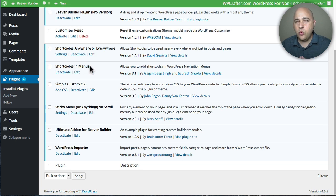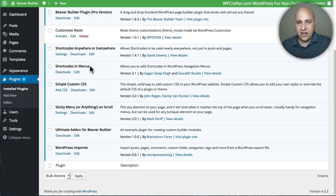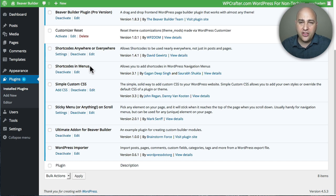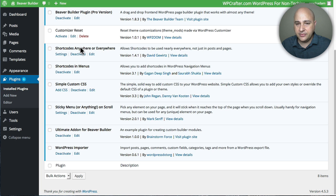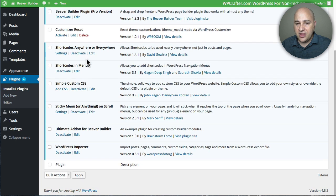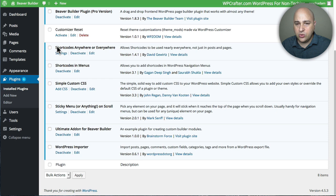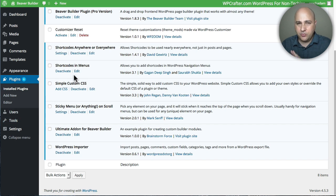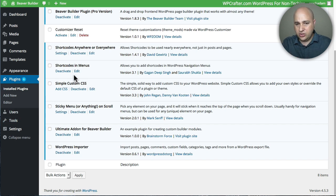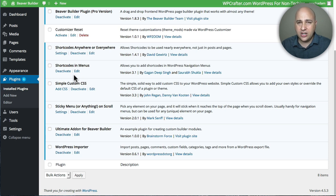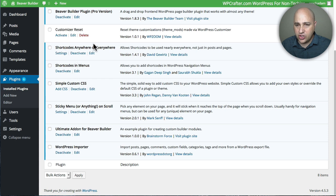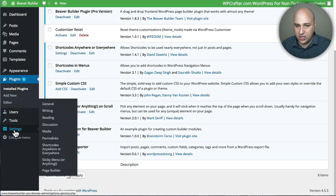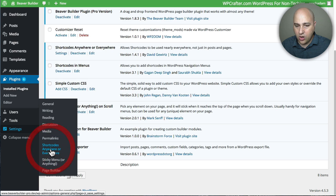Now if you want to add this shortcode to a widget area of your website you want to use this other plugin called Shortcodes Anywhere or Everywhere. There really isn't a lot of settings between these two plugins. Let me show you what setting you would need to add to Shortcodes Anywhere or Everywhere. And let me just preface these are free plugins they're available if you just go to plugins add new and do the search for them.